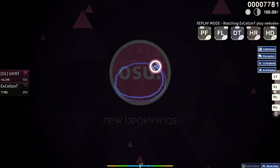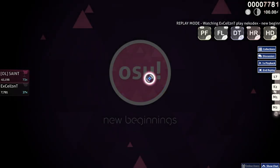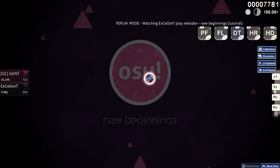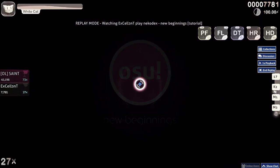The spinner is the simplest object type. Just hold your mouse button and spin your cursor around the center of the screen as fast as you can. Now you try.